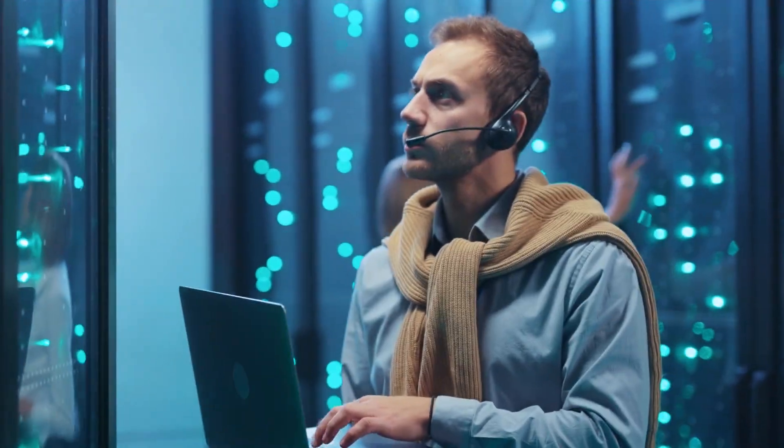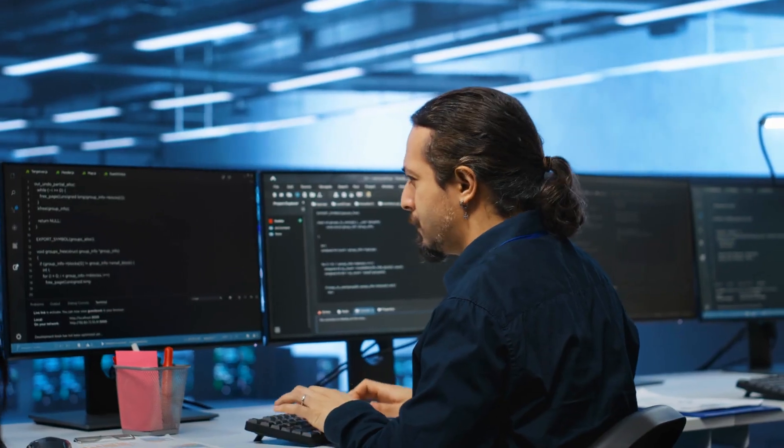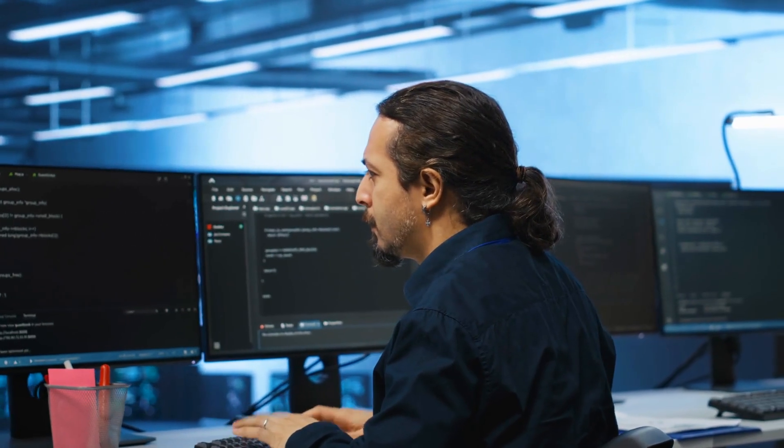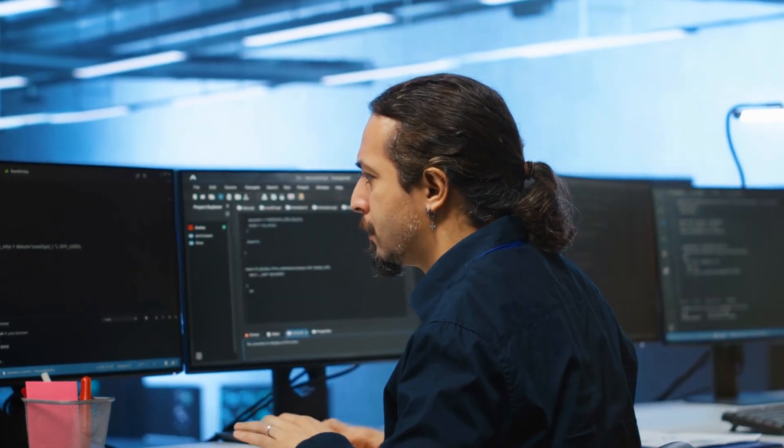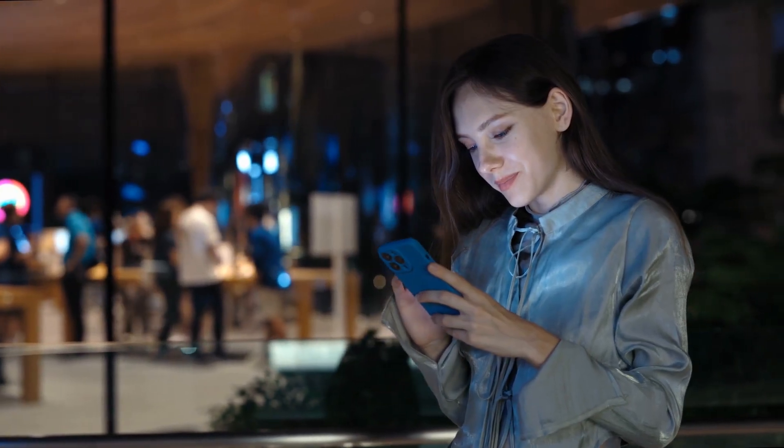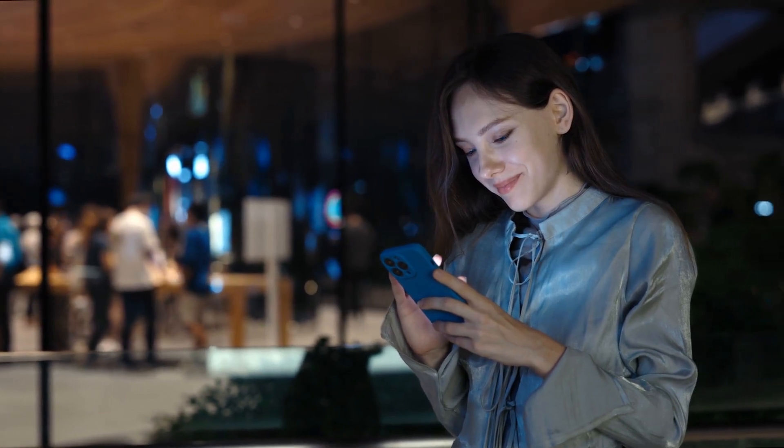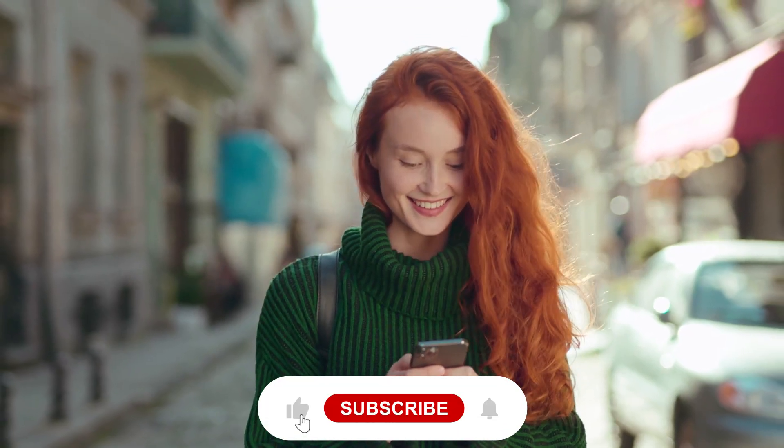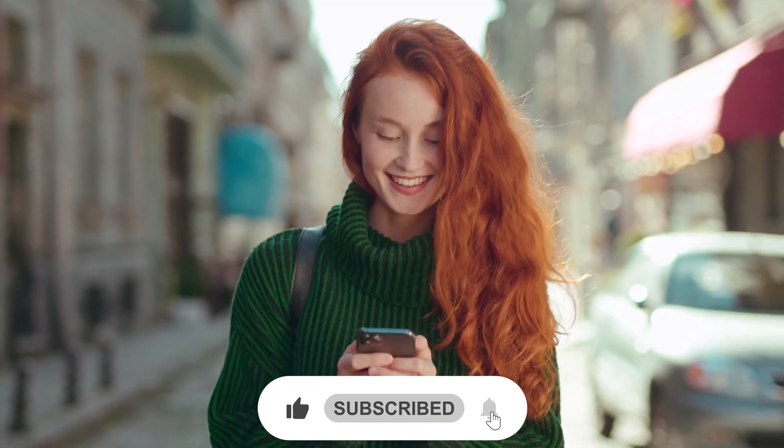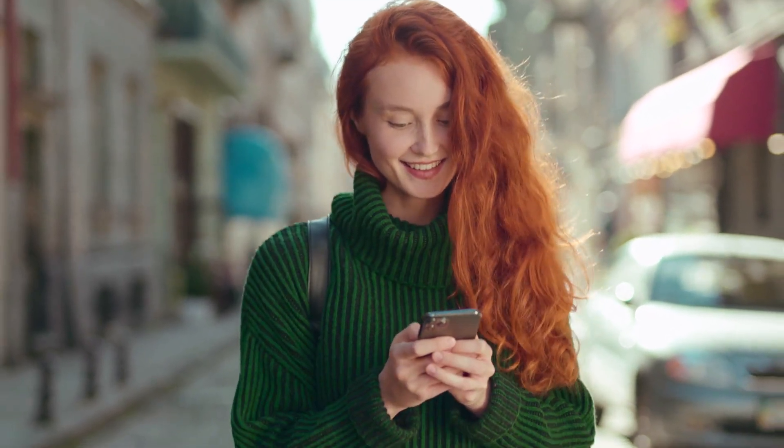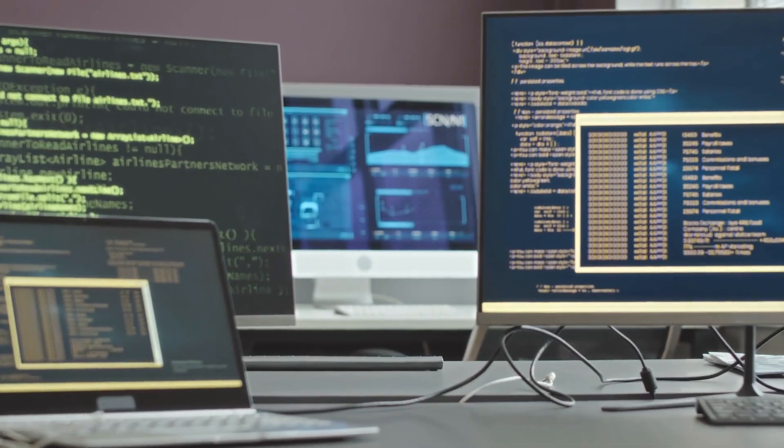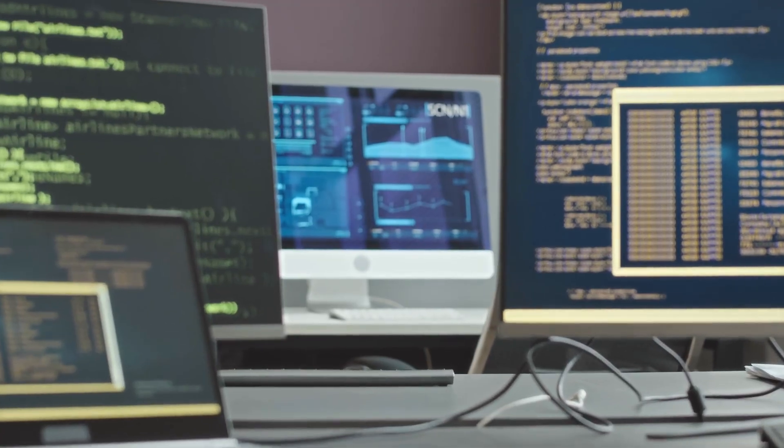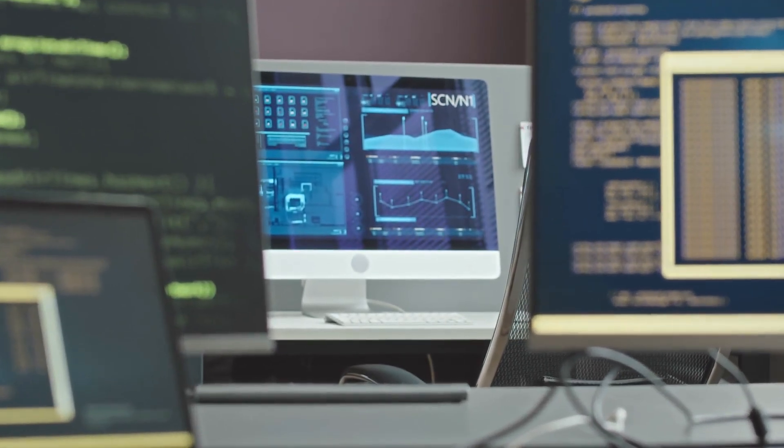If you're intrigued by how AI could transform your development process, now's the time to get involved. Visit Autonomy AI's website to request a demo or join their early access program. Drop a comment below sharing your thoughts. Would you trust an AI to build your next application? Hit that like button if you're excited about this tech revolution and don't forget to subscribe for more cutting-edge tech news. The future of software development is being rewritten right now and you don't want to miss what happens next.